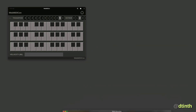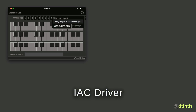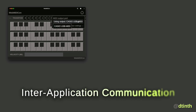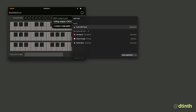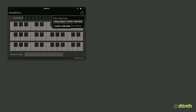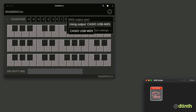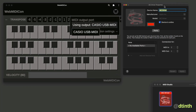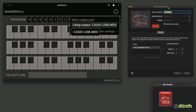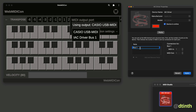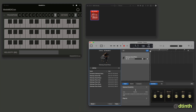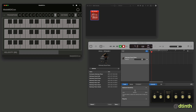Fortunately, macOS has an IAC driver. IAC stands for Inter-App Communication. To access it, first I go to the Audio MIDI Setup app and open the MIDI Studio. Then I select the IAC driver and create a new bus. This creates a virtual loopback MIDI cable which shows up as a new MIDI device. Then I can open an app like GarageBand and send MIDI messages to it.